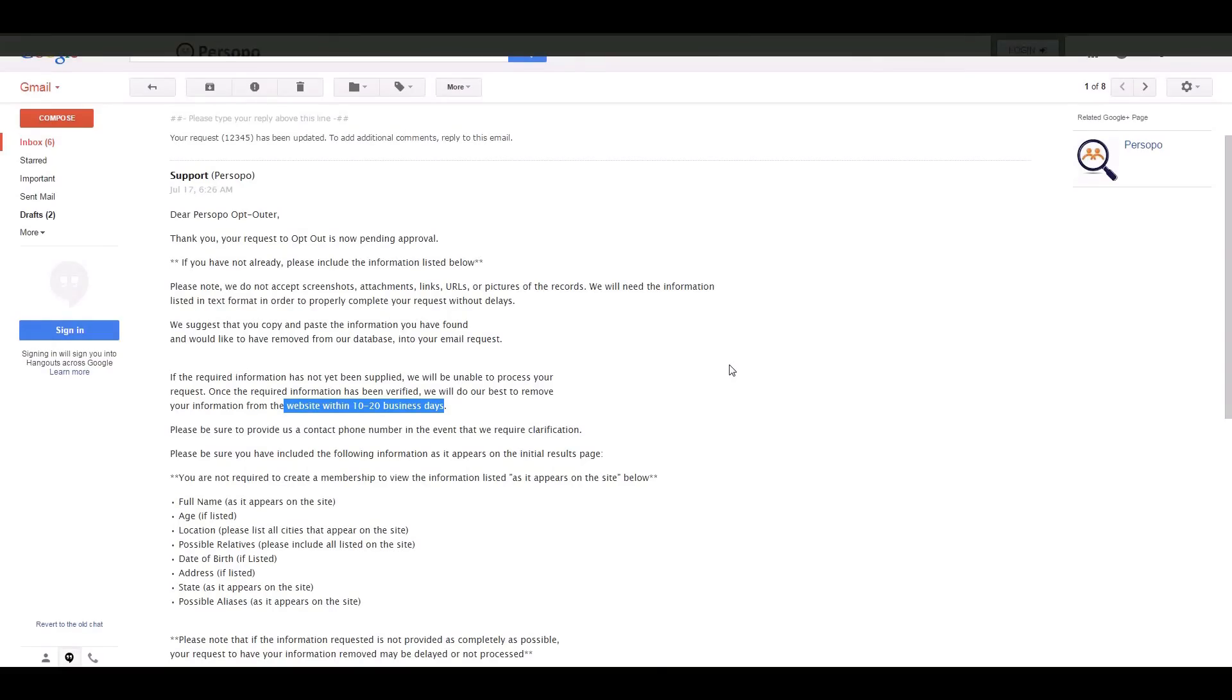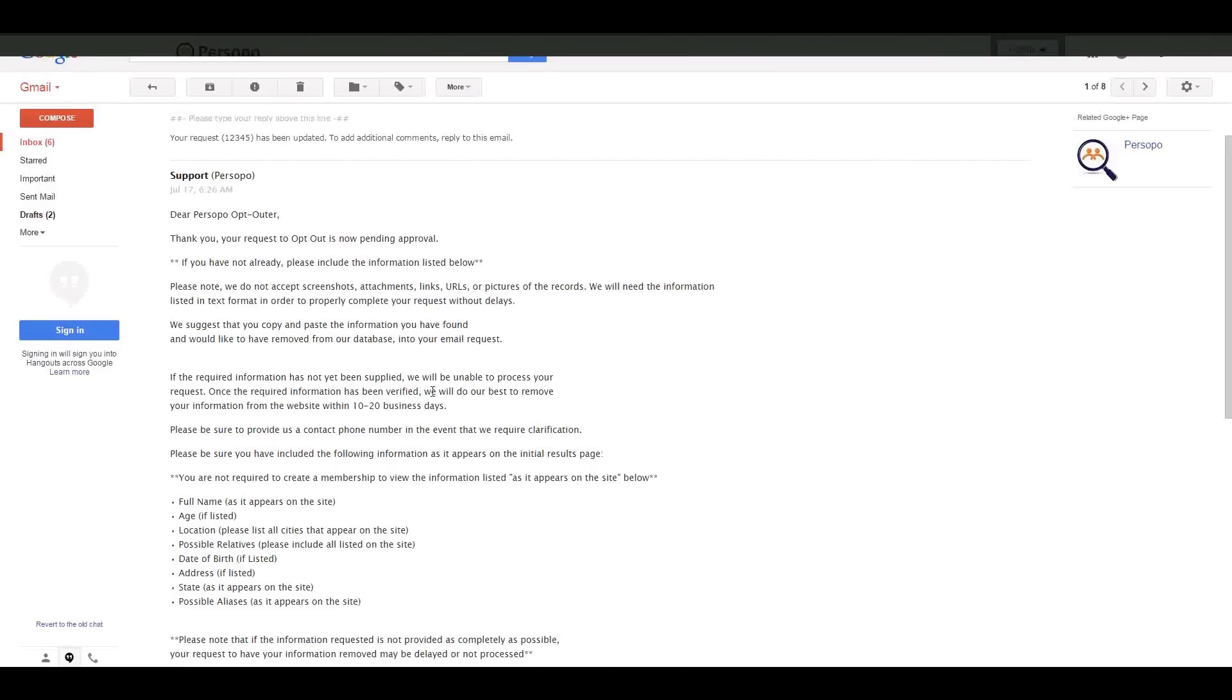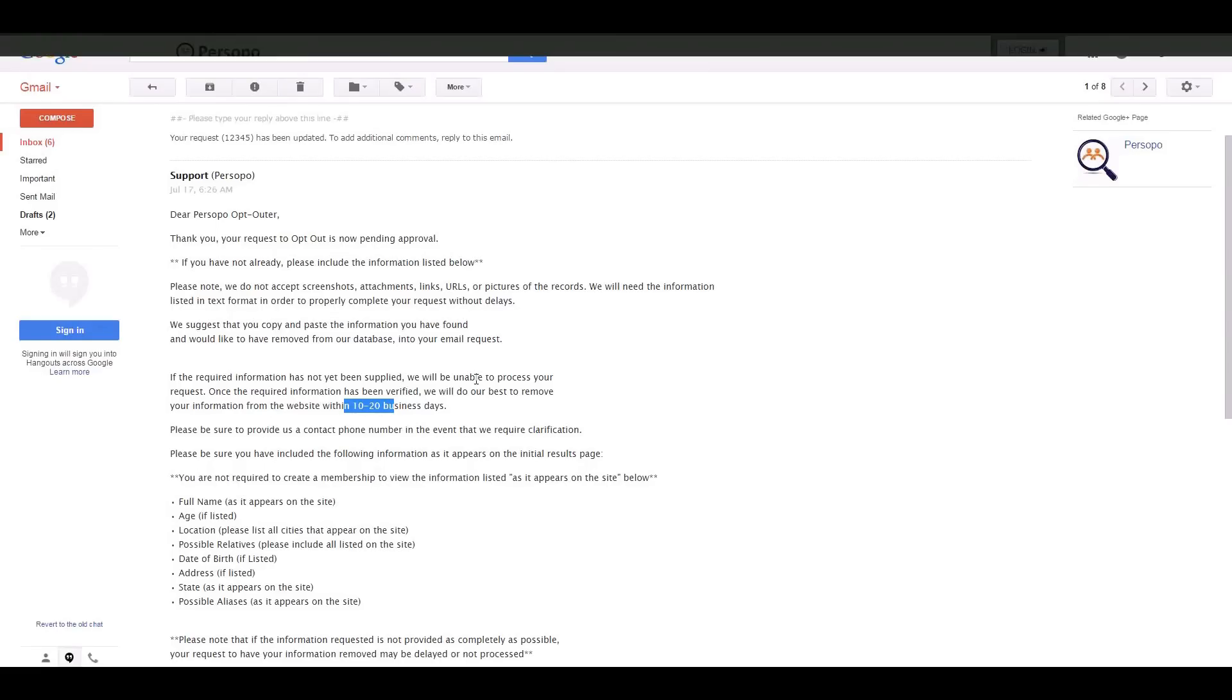Depending on how many current requests we have, it could take anywhere from three to four days all the way up to 10 to 20 business days. To be honest, this varies from time to time. So we just tell you that's the allotted time and as soon as it has been removed, we will notify you.